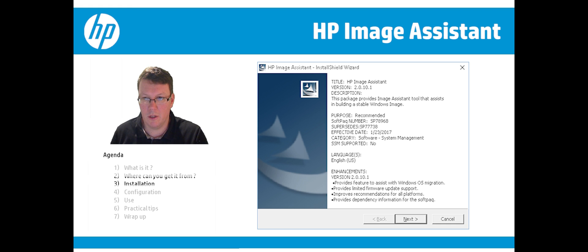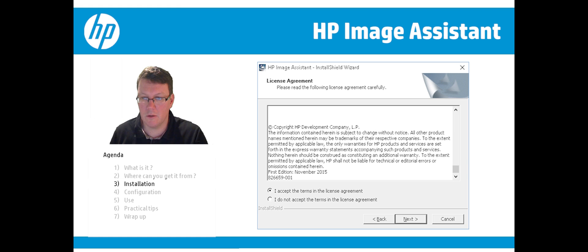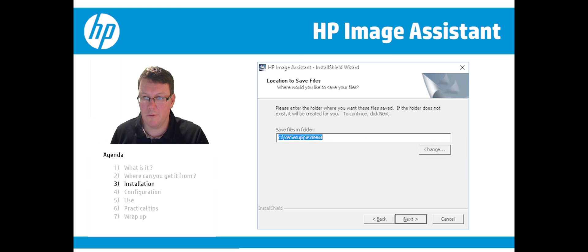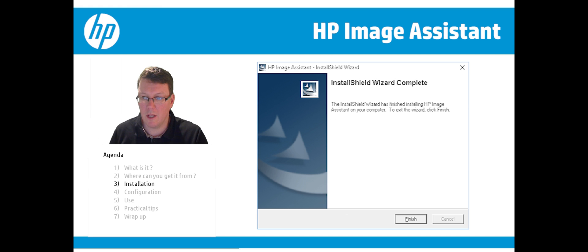If you run the installer, you can click Next, read the license agreement, accept it, and click Next. Then you have the location where you want to extract the files. The best thing to do is to copy this path because you'll need it later, and then you can finish the installation wizard.